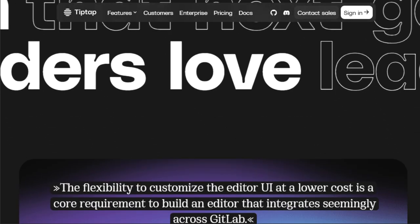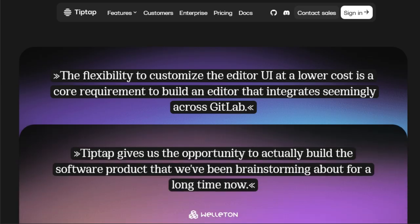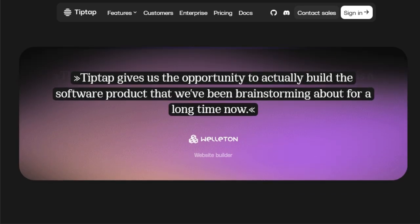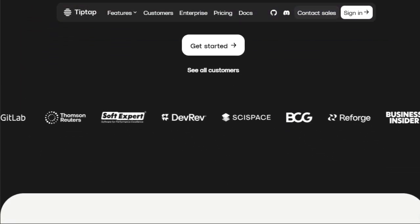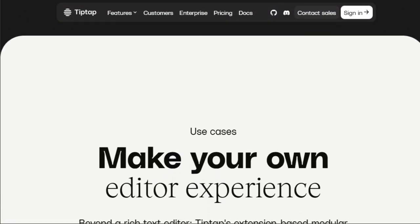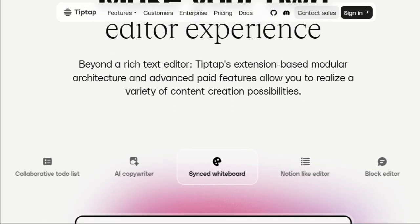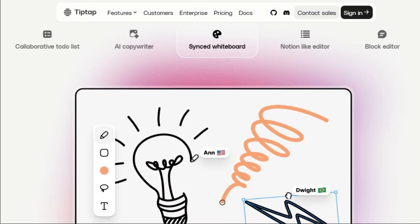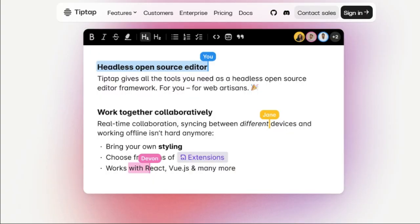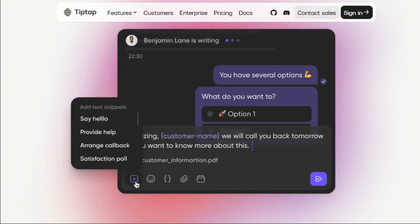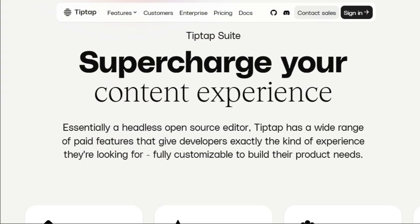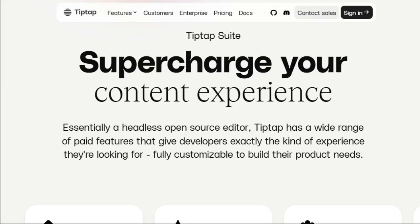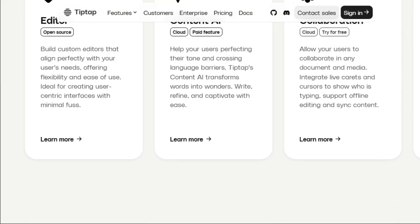For sensitive or approved text, you can even lock specific content to exclude it from AI processing, ensuring its integrity. Beyond text manipulation and auto-completion, TipTap Content AI allows users to generate images with prompts and predefined styles directly within the editor.